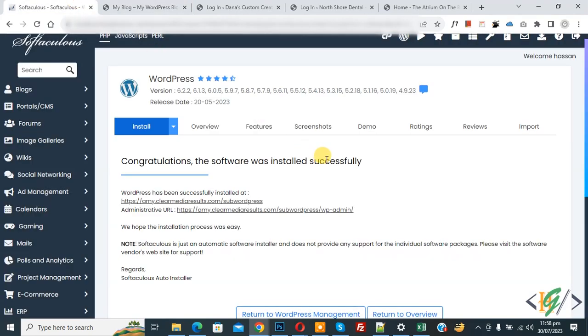Now back to cPanel. In this way you can install WordPress on a subdirectory in cPanel. I hope you liked this video — please like, comment, share, and subscribe. Thank you for watching.